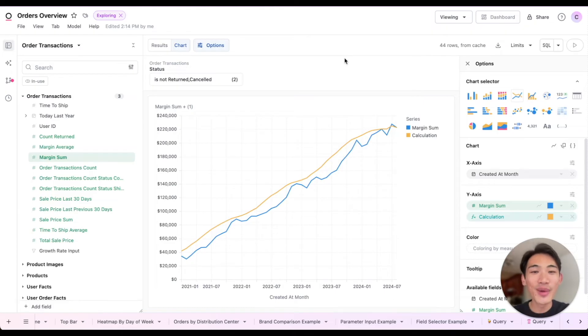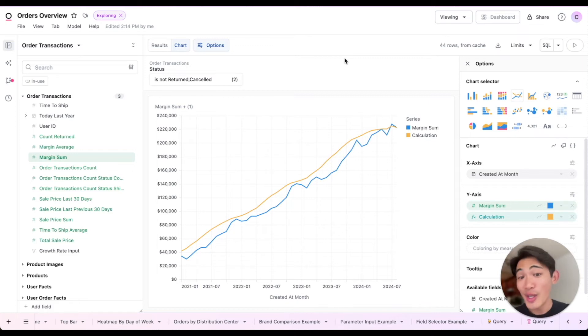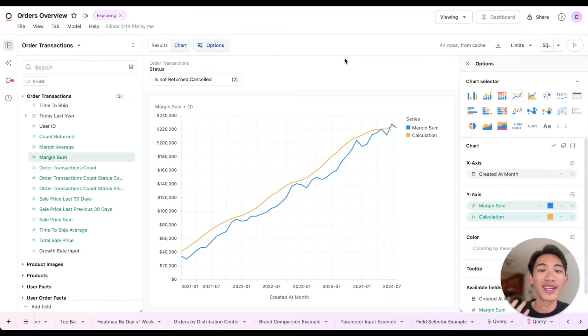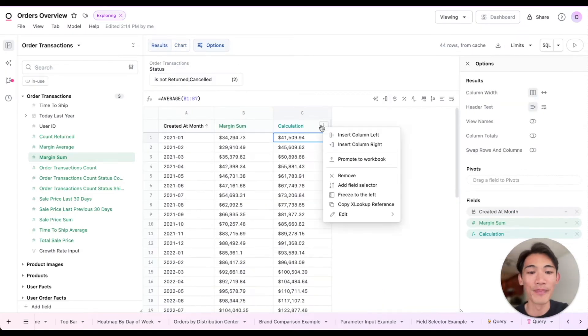Let's say we want to get even more granular here and look at the month over month change. I could try to figure out the Excel formula for that, or I could ask AI to write it for us. So let me go back to the results tab.